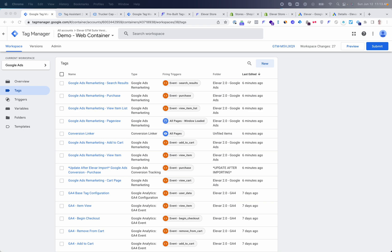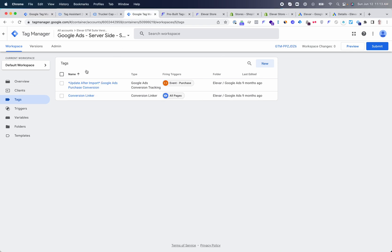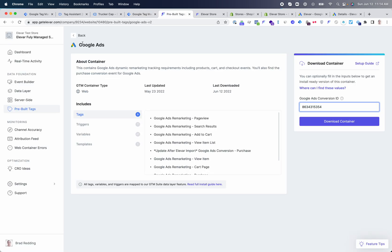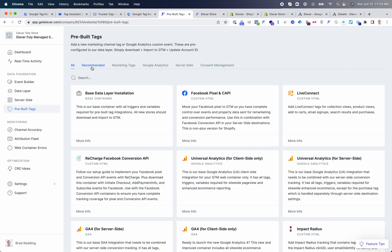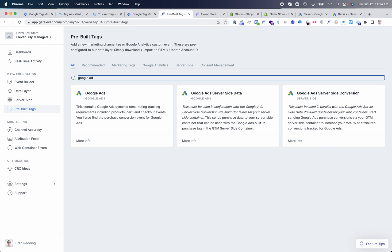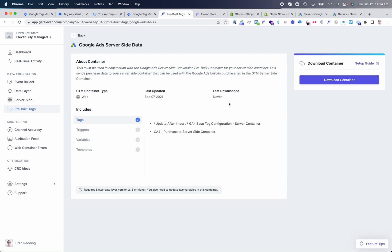If you are utilizing a GTM server-side container, you can also access in your server container a few of our pre-built integrations for Google Ads server conversion events. If we go back to Elovar's dashboard and search for our server-side data, you'll see very similar processes here where you will download containers, implement them into your web or server-side container, and then make the various adjustments to the variables as we outline in each guide.